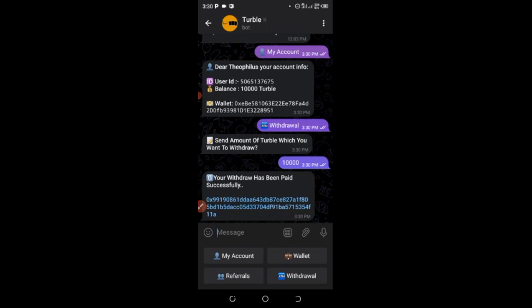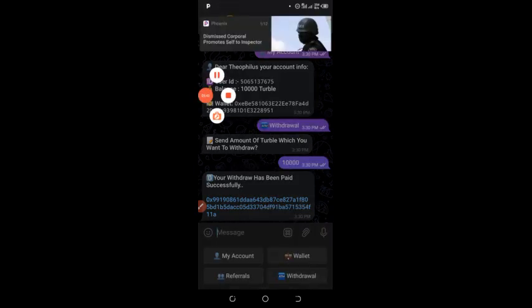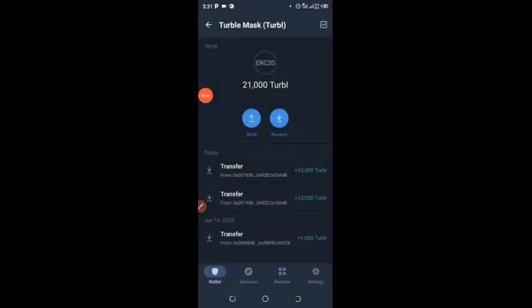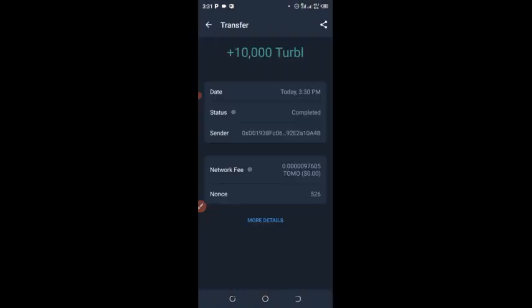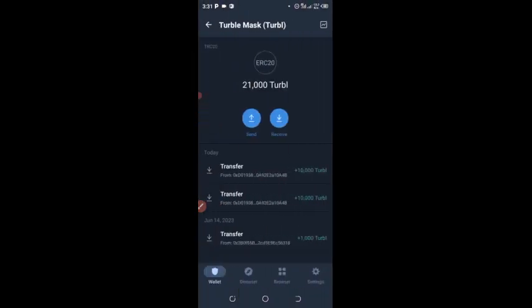I'm back in my Trust Wallet now and you can see the withdrawal is instant — I now have about 21,000 Turbo in my Trust Wallet which just arrived. I'll be dropping more updates about this when the mainnet launches. Make sure you subscribe to the channel for more updates.